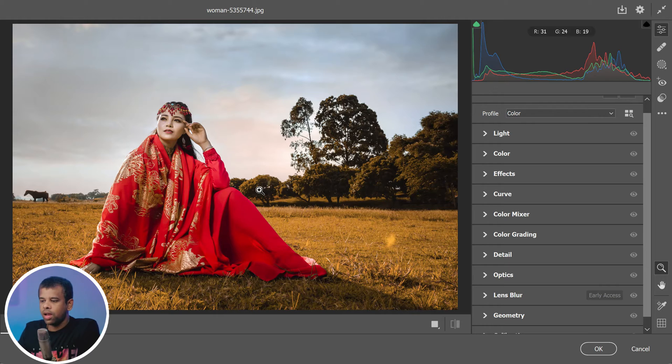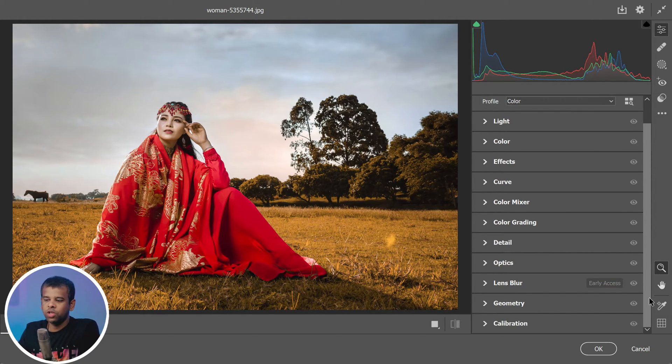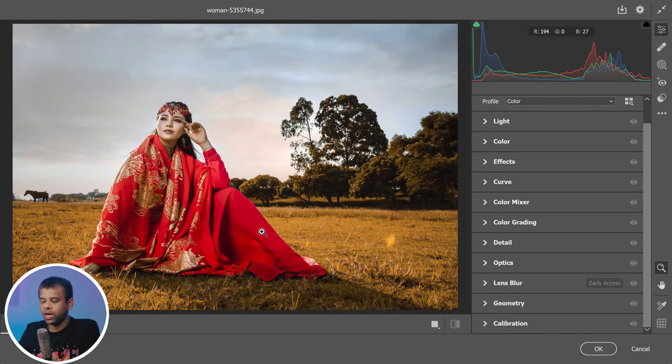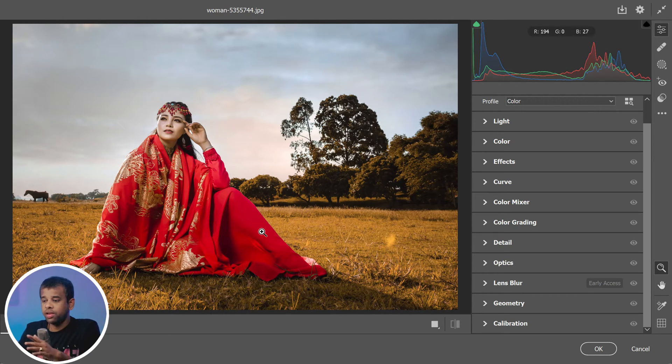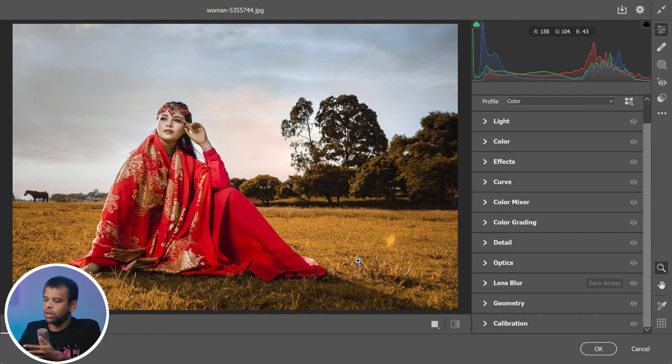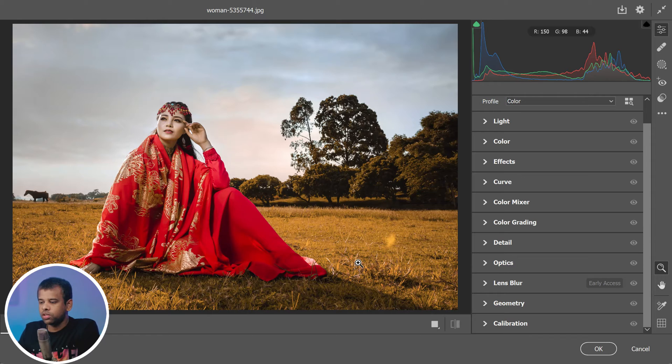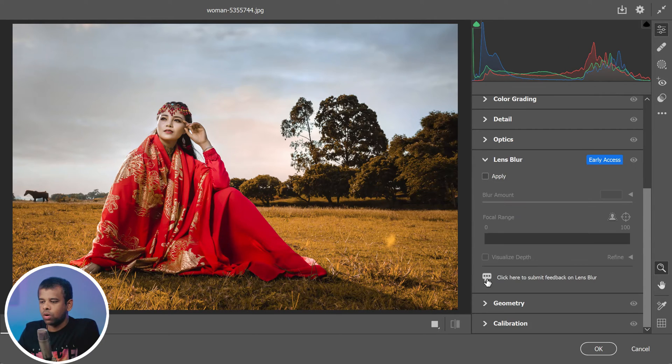Right now I have opened the image in Camera Raw, but friends you can follow the same steps and achieve the same results in Lightroom Classic. Every step and every process is exactly the same no matter which one you choose. Here is the first step: open up the lens blur panel.